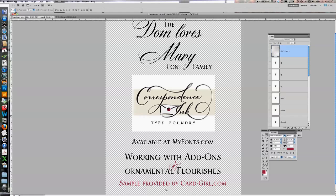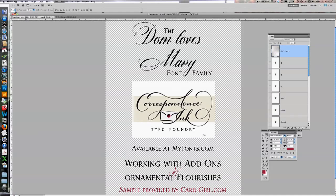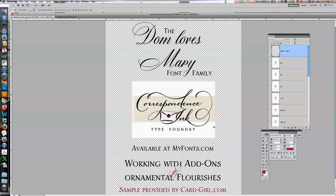Thanks again to the sample invitation provided by Cardgirl.com, Nessa Sander. And this is Debbie Simentelli with the Dawn Loves Mary font family in our Correspondence, Inc. Type Foundry, available at MyFonts.com. I hope you enjoyed this tutorial and there will be more to come. Thanks. Enjoy your day. Bye.